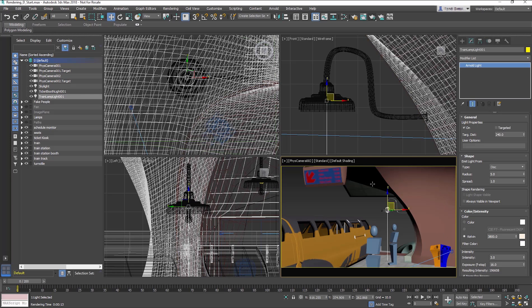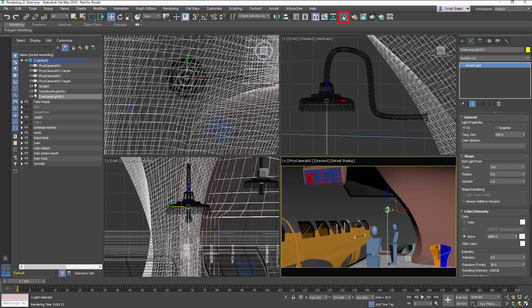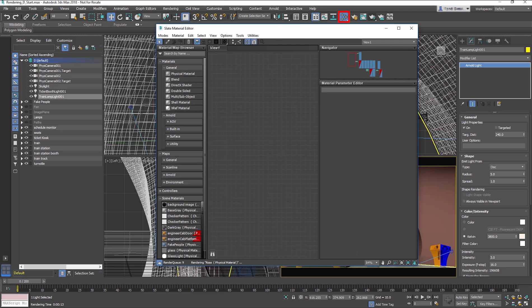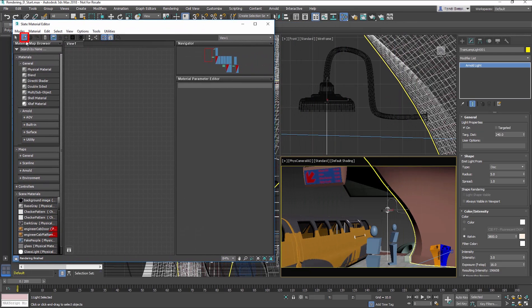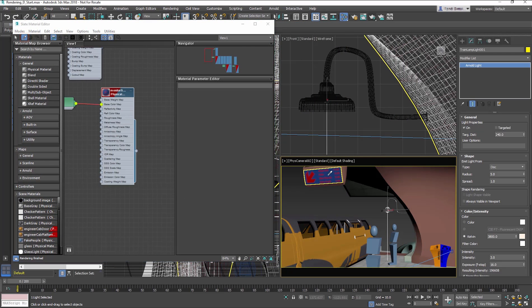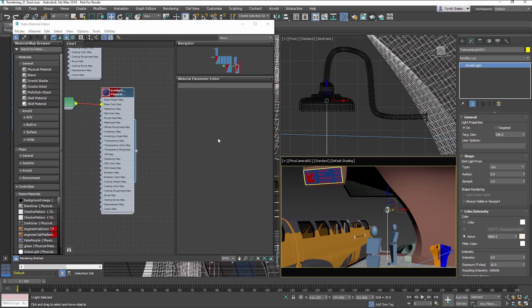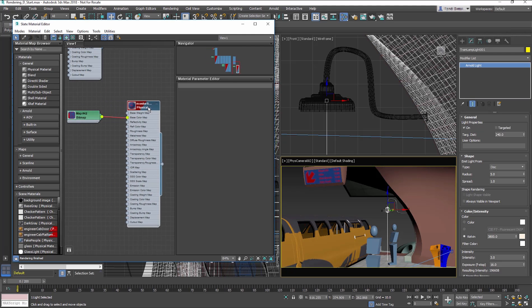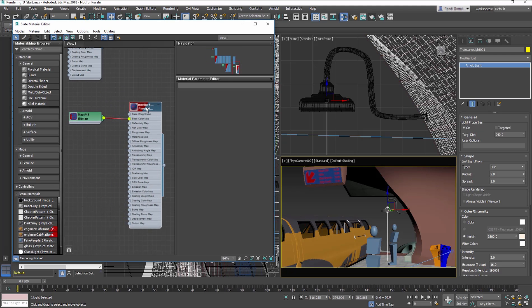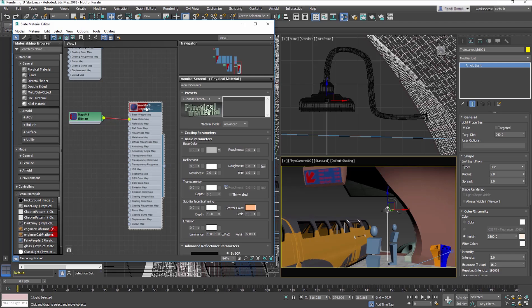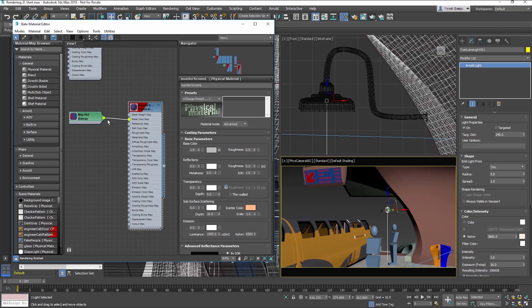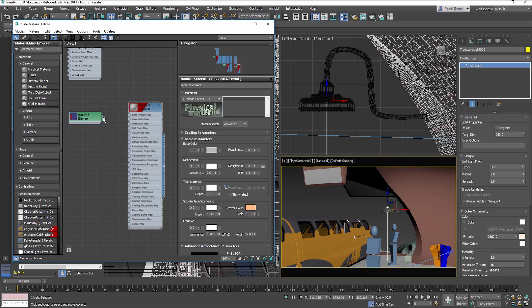The Train Station Monitor screen will need to be lighted to be visible at night. This will be done through the material. Open the Slate Material Editor. Load the Monitor Screen material into the Slate using the Eyedropper in the toolbar and click on the Monitor Screen. Double-click the Material node title to load the Material parameters. Select the Red Rubber Band link between the Bitmap and the Material. When it turns white, delete that connection. Then drag from the Bitmap output to the Emissions Color Map input socket.